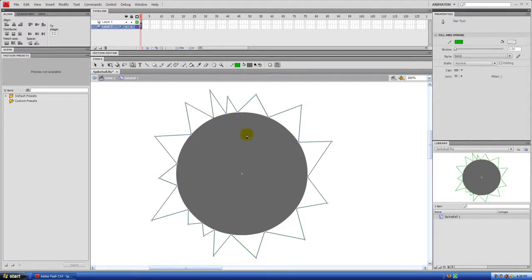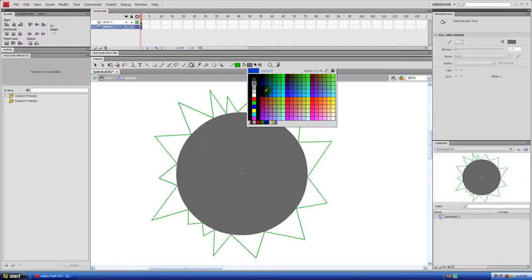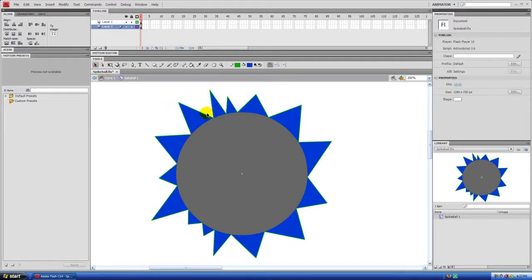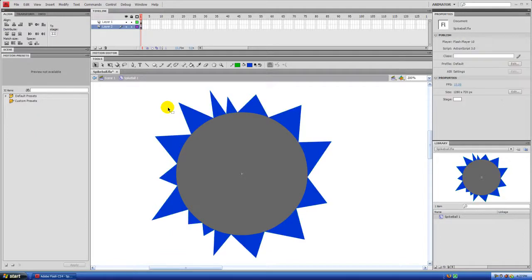If you're unhappy with any of your lines, you don't need to redo it completely. Just click on the Selection tool and move them around. Fill the spikes with a color using the Paint Bucket tool — I'll fill them with blue. To get rid of the outline, hover over it and you should see an arc under your cursor. Double-click and hit delete to remove the outline.